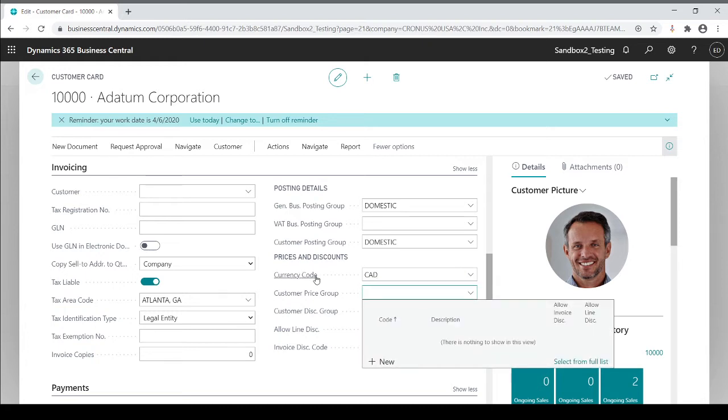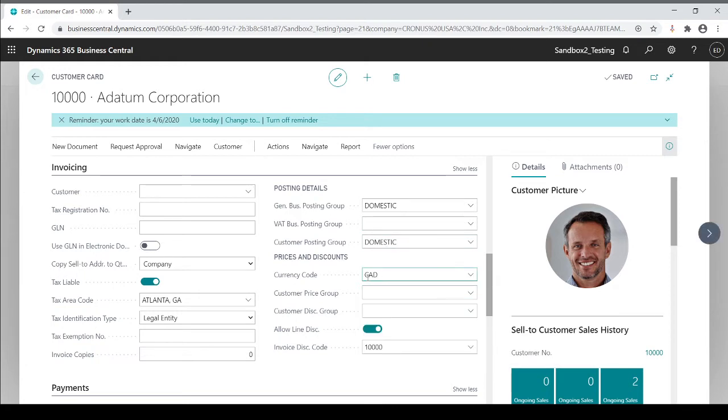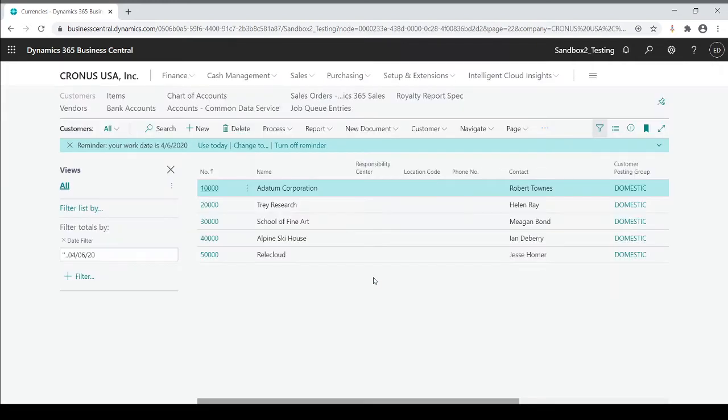So you're going to specify on every customer card and vendor card what currency you transact with for that specific customer or vendor. Now, of course, if you're a local currency, then you don't put in any currency code at all. You only want to put in a currency code that's outside of your local currency. So if I'm a U.S. company, I'm going to leave these blank because blank is assumed your local currency being U.S. But if it's outside of the U.S., that's the one and only time you want to update this currency code on your records, your customer records or vendor records.